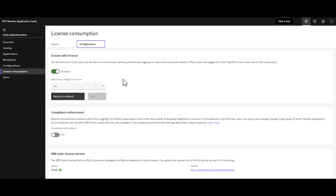That's a really important setting to pay attention to, and to highlight to users during training - the importance of signing out of the MAS environment when not in use so app points can be returned to the pool for other users.